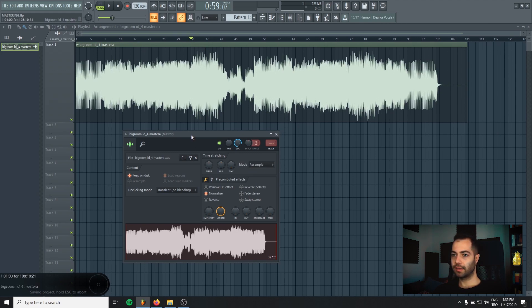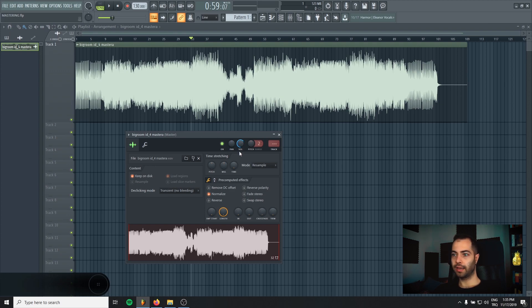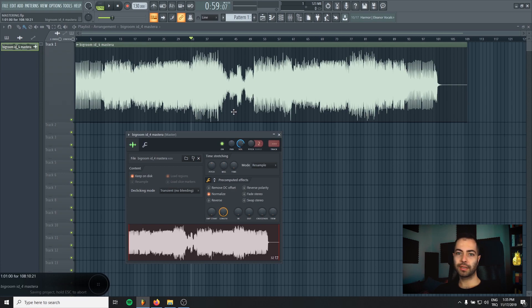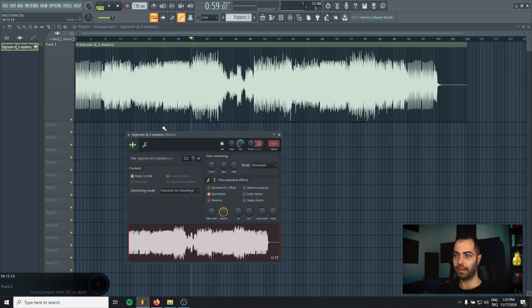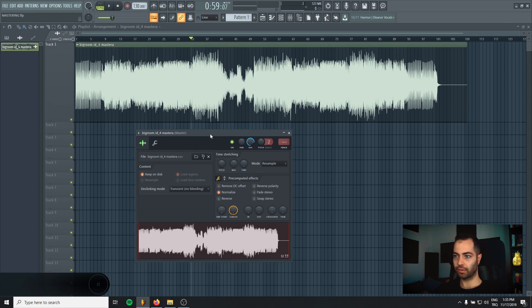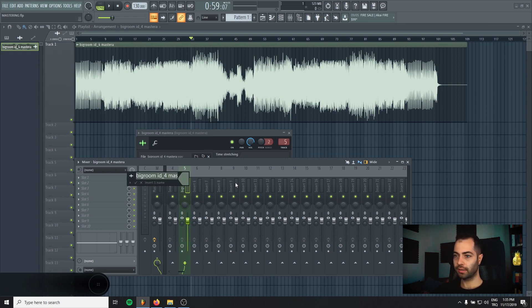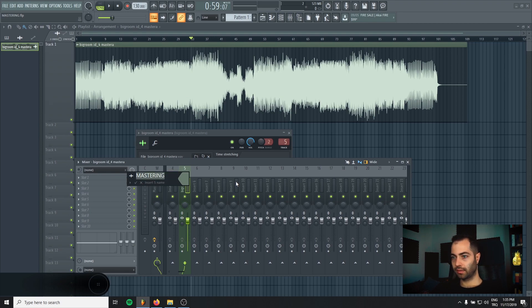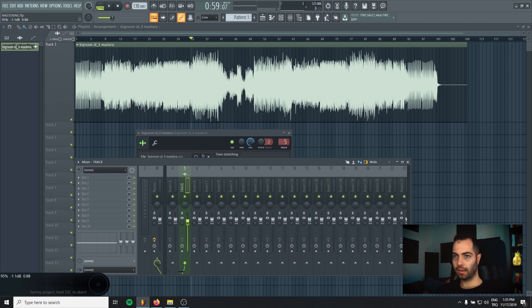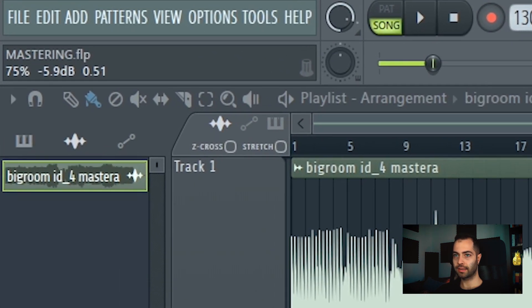That means if I make it minus 6 dB, the track will be mastering ready. I will have enough headroom for my mastering. So I will do it like this. I will press Ctrl L and it will assign my track to an empty mixer channel. And I will lower the volume to minus 6 dB.